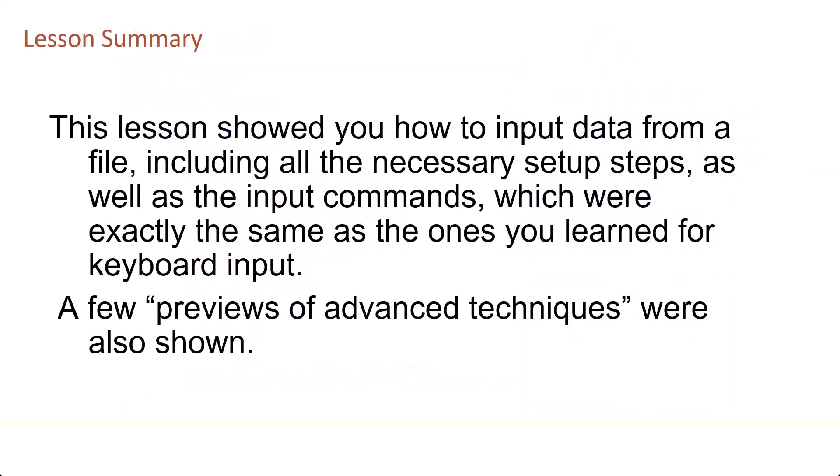Lesson summary: This lesson showed you how to input data from a file, including all the necessary setup steps, as well as the input commands which were exactly the same as the ones you learned for keyboard input.